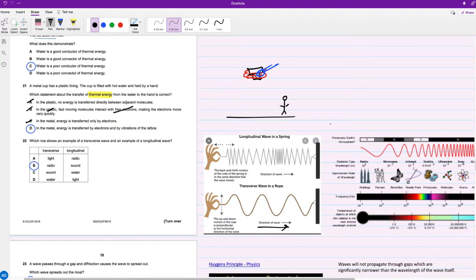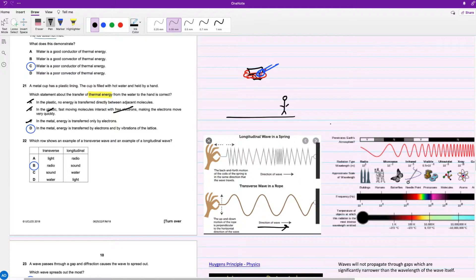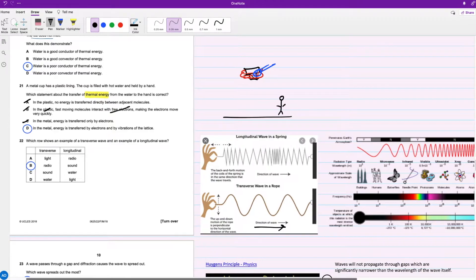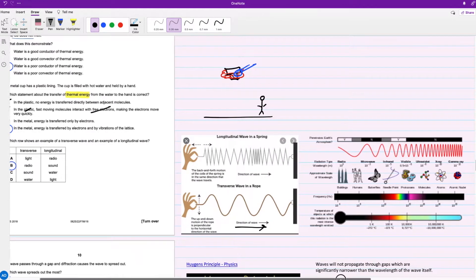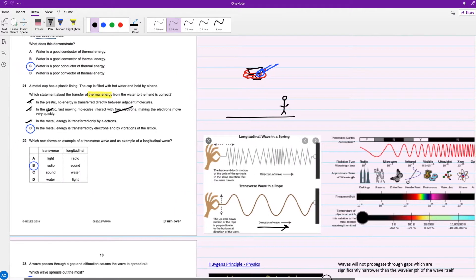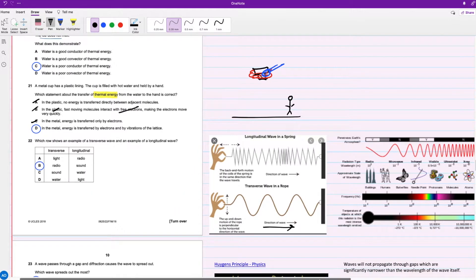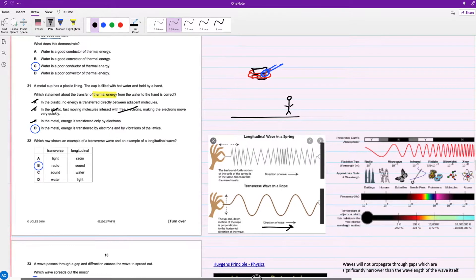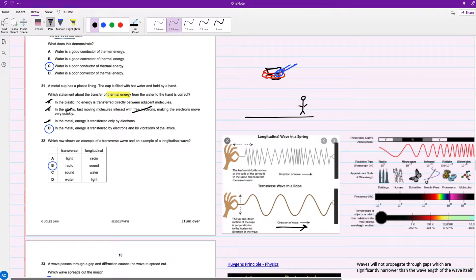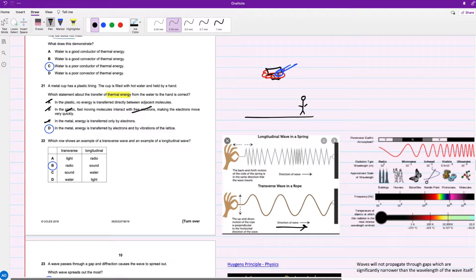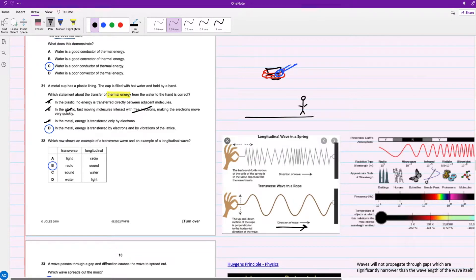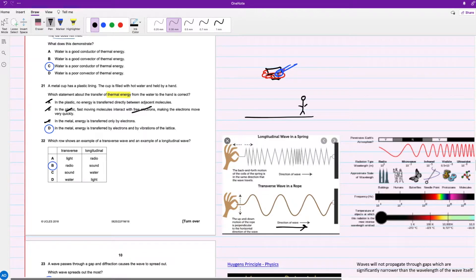For a transverse wave, we have the electromagnetic spectrum. All the radiations in there are transverse waves, so radio would be your answer. You definitely need to memorize the electromagnetic spectrum. For longitudinal, that is sound. When I was doing my IGCSE, the only example taught to us about longitudinal waves was sound. Only knowing that sound is a longitudinal wave was enough, so definitely double check with your textbooks.